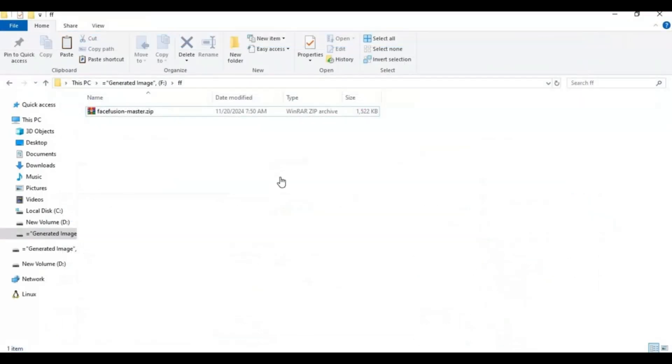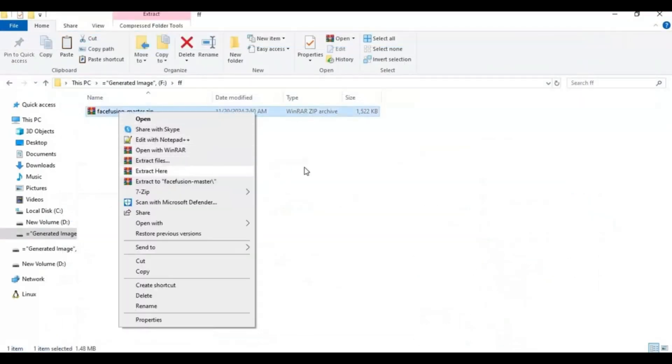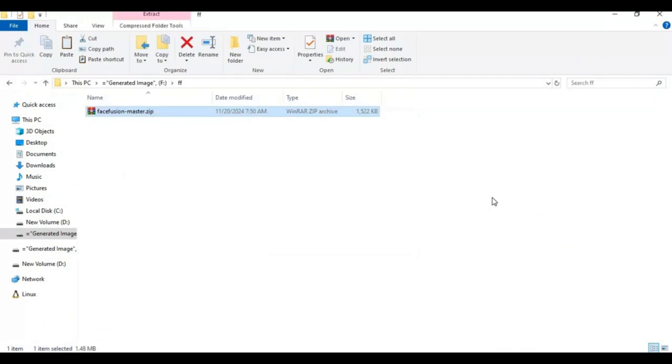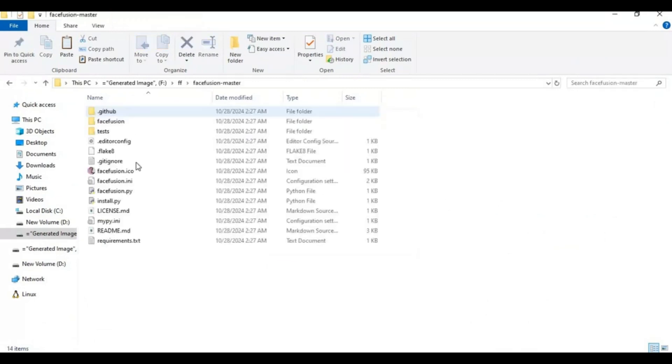After downloading it extract it where you want to install it. Go inside extracted folder and type cmd in folder path. A new command window will open.